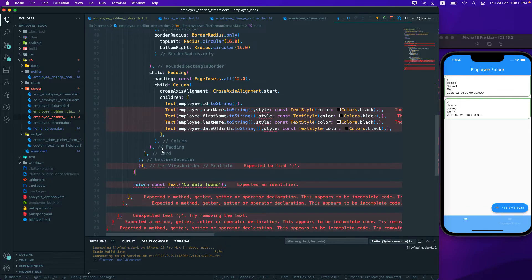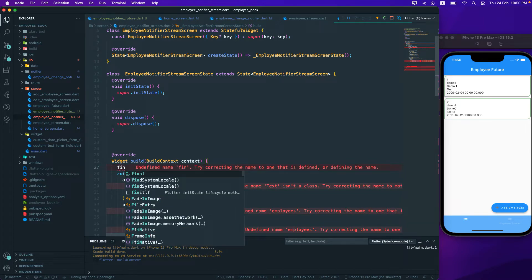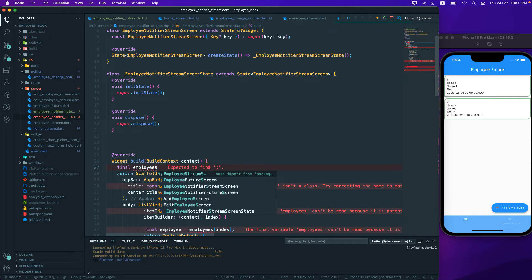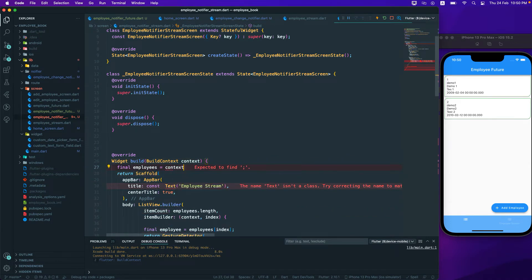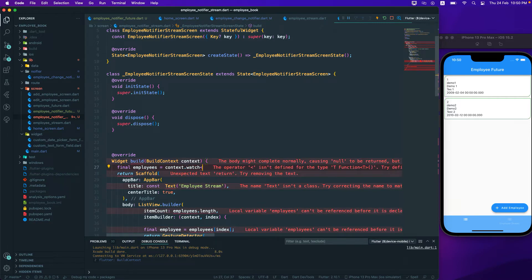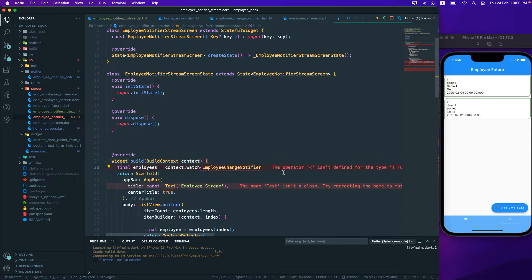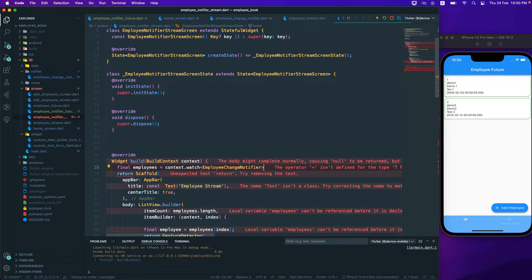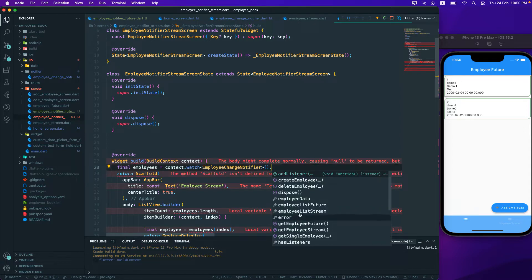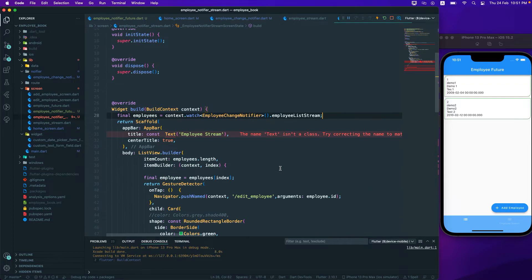First, let's add a final variable for employees, which we can get through context.watch. We need to watch the EmployeeNotifier — that's the provider we need to watch. Once we have that, we can get the employee list stream and that should be fine.